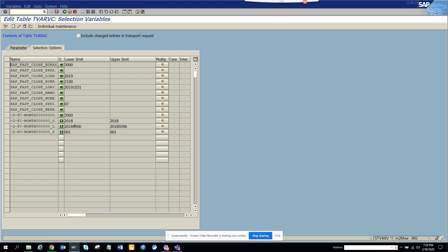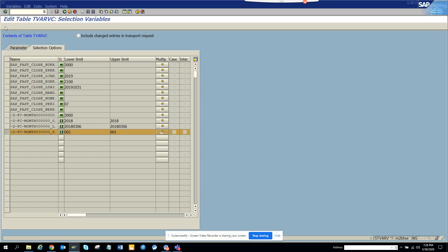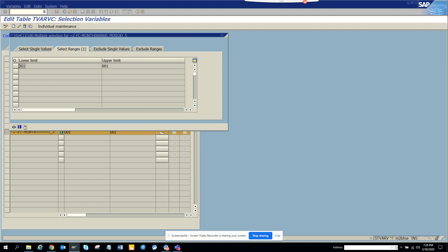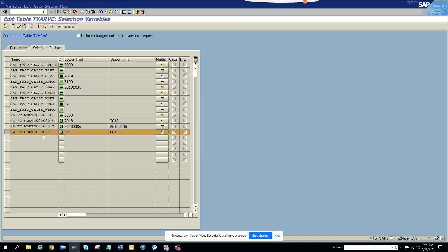You can maintain it like this. This is for parameters, and this is for select options. Here also you can change it. If I want, I can click Create and do it, or if I want to change an existing entry, I can go there. We are already in change mode, so I'll click on this.